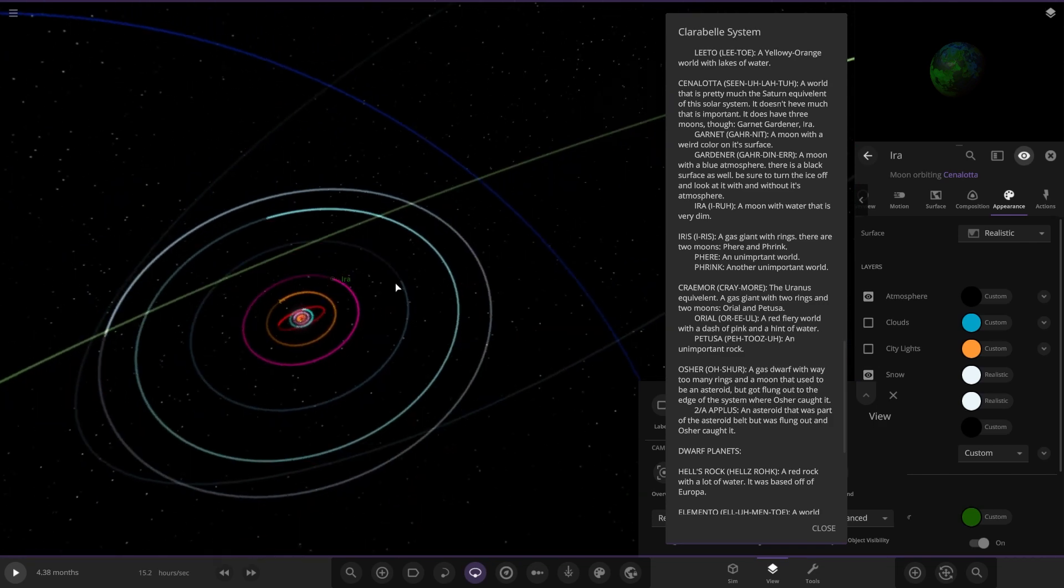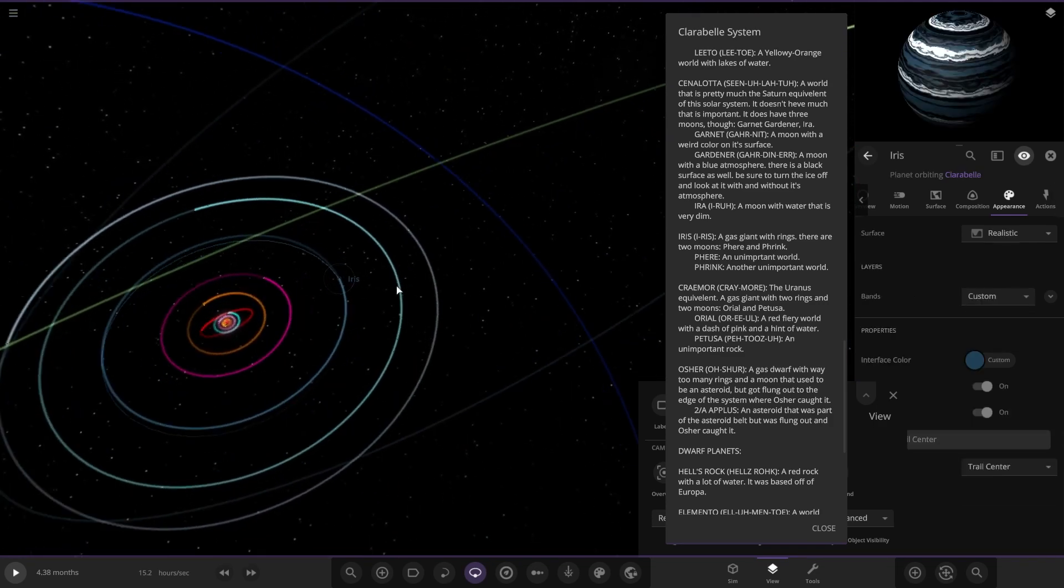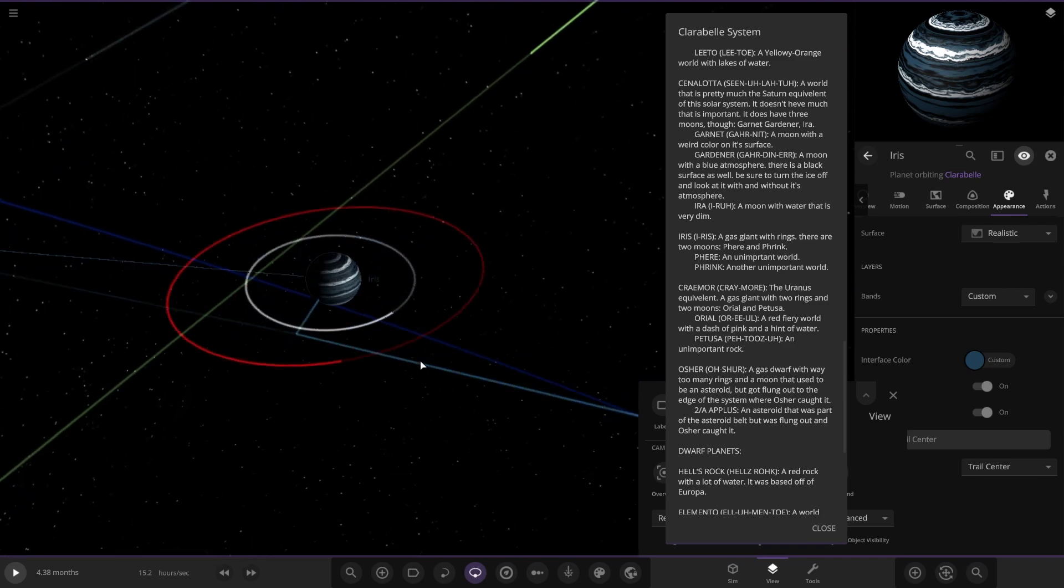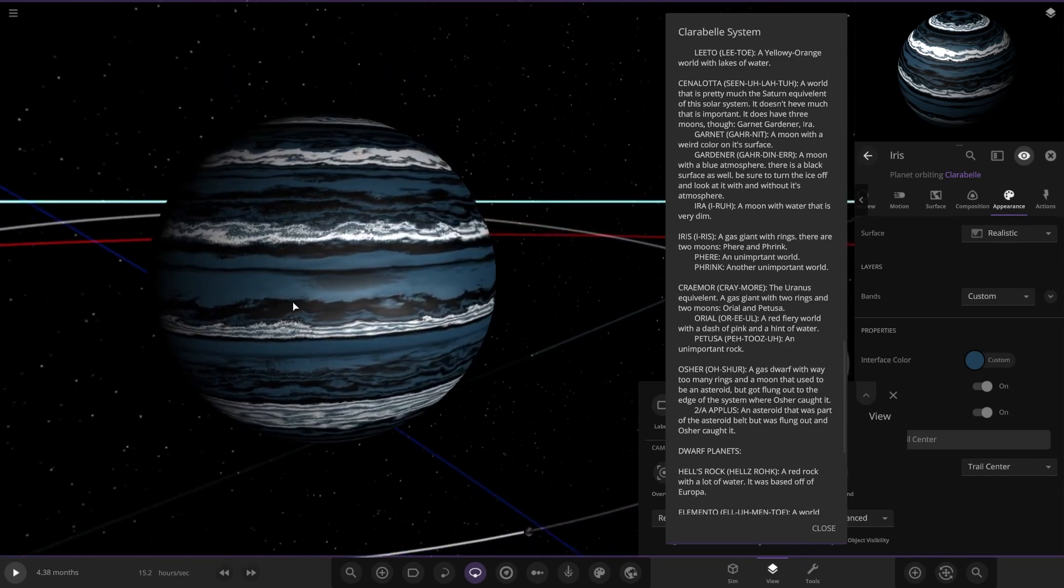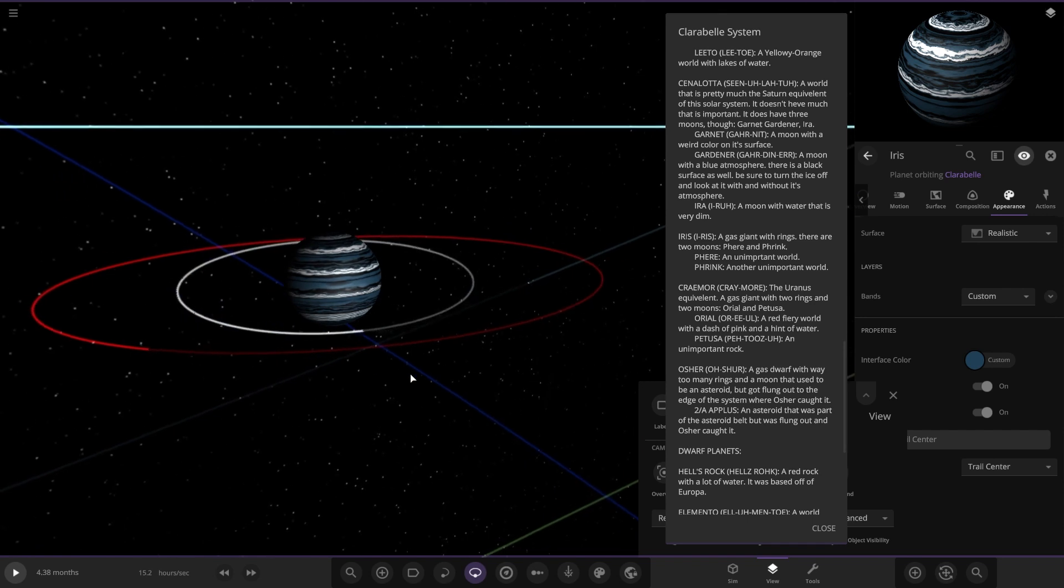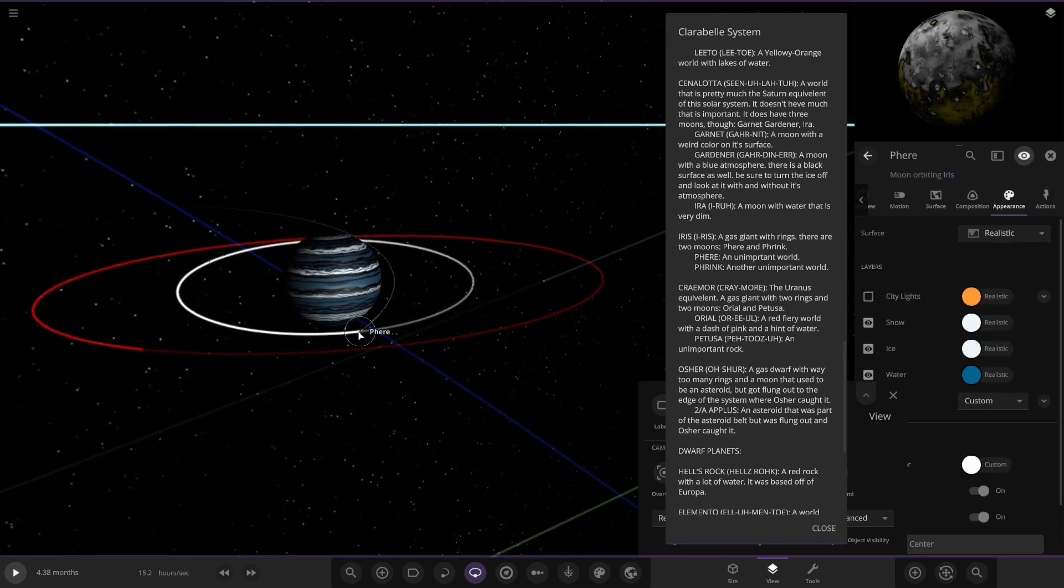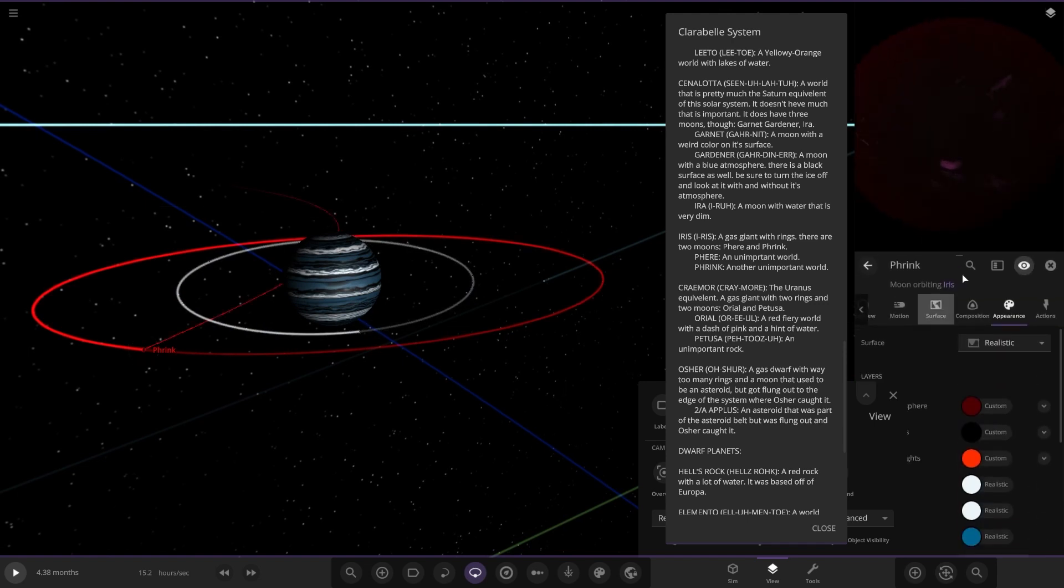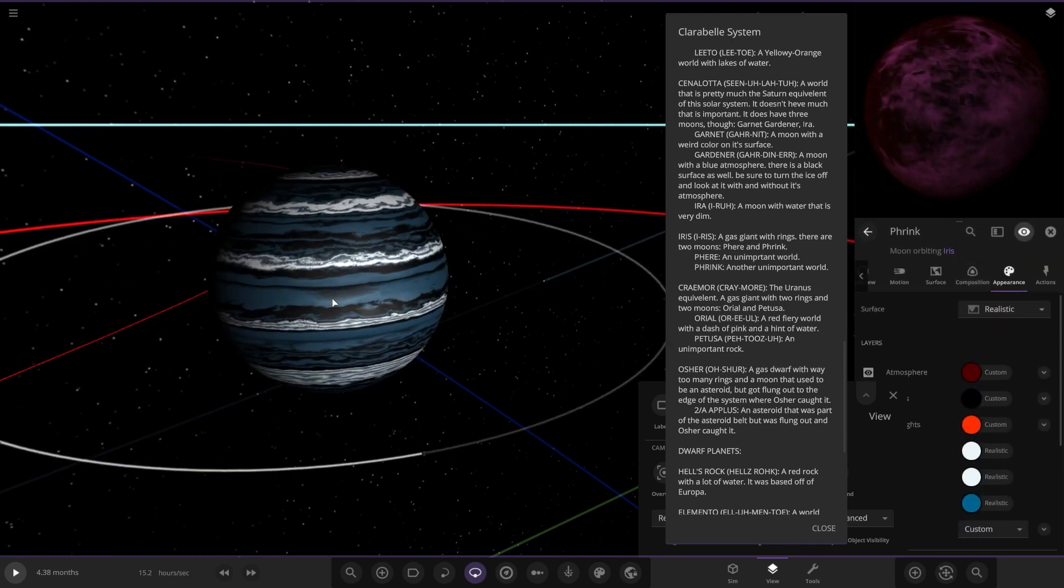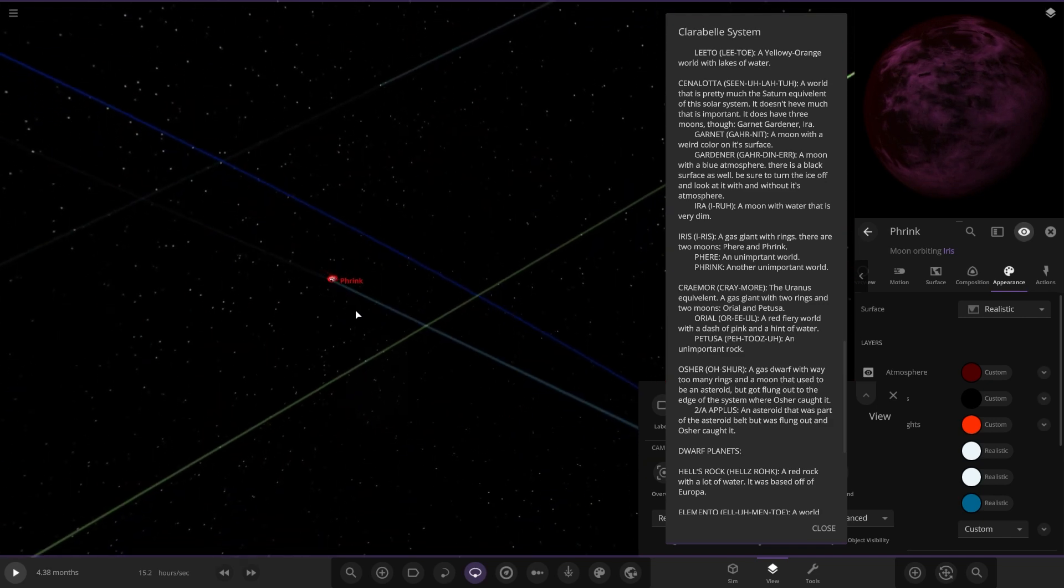Where are we going next? We're heading to Iris next, a gas giant with rings. There are two moons. Oh, that's a nice looking gas giant as well. Two unimportant world moons around it. So there they are. Can't even see that one. It's a very dim world. Oh, there it is. That's a nice looking gas giant. I do like that one.